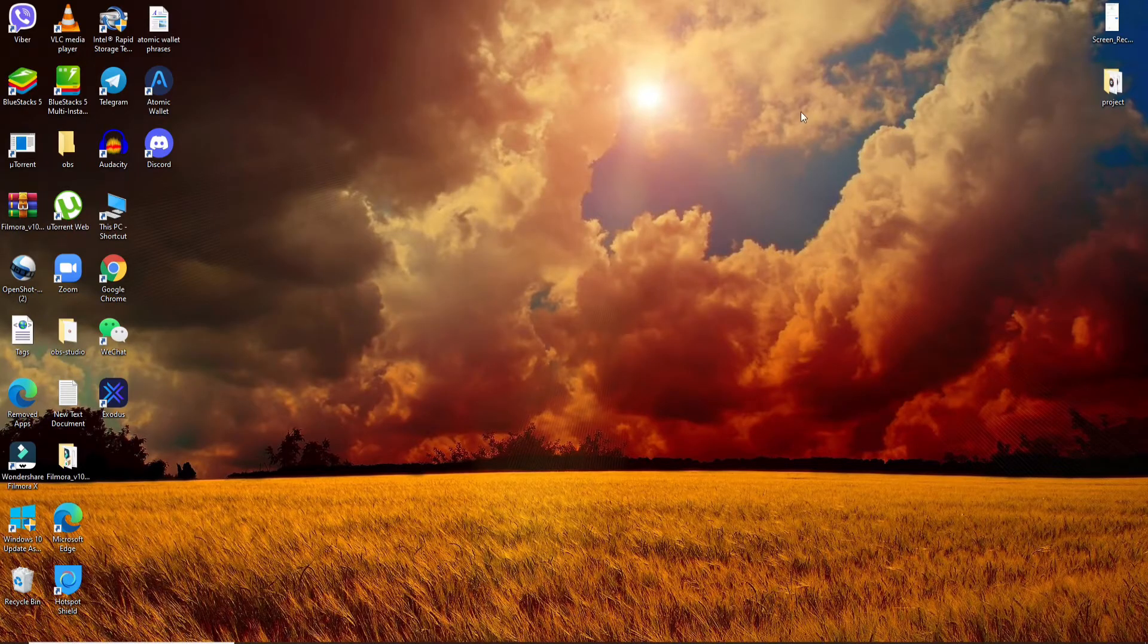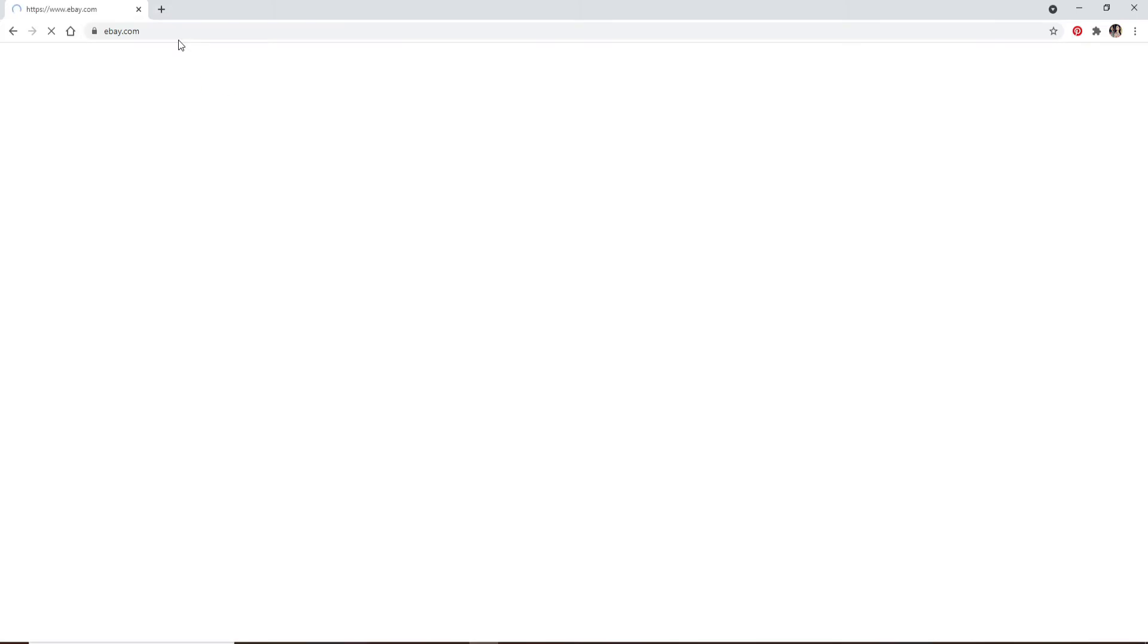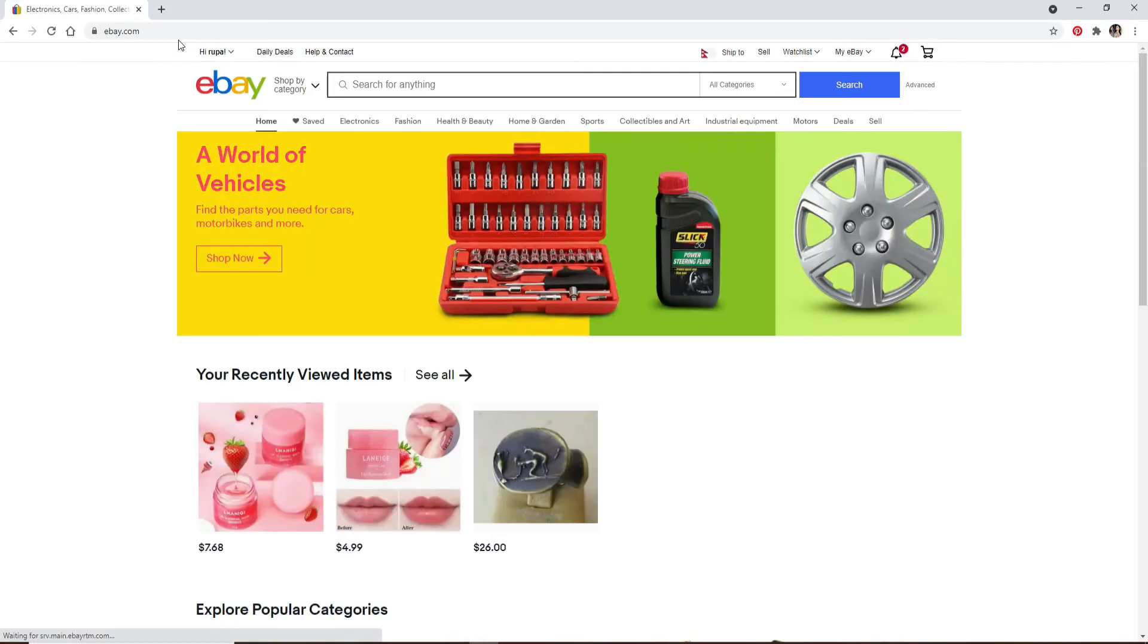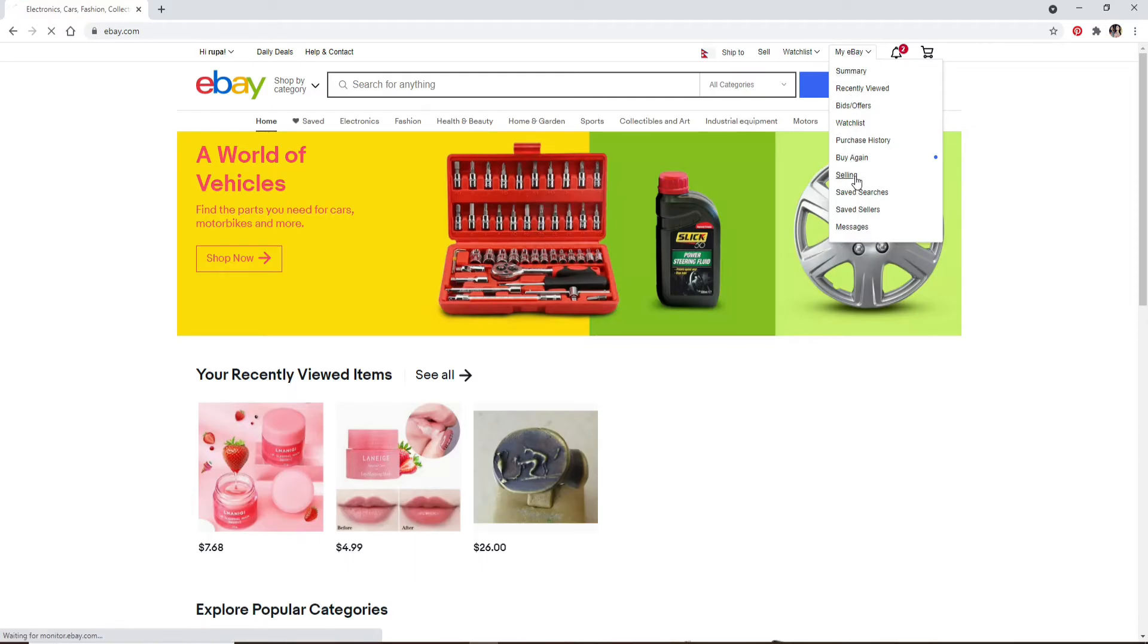In the URL box type in ebay.com and press Enter. Login to your account first. Click on My eBay at the upper right and from the options select Selling. On the account tab under payment information click on PayPal account.